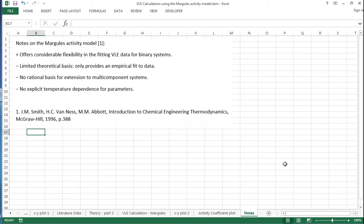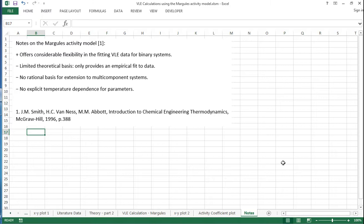A few notes on the Margules activity model: One positive is that it offers considerable flexibility in fitting VLE data for binary systems. Some negatives include the limited theoretical basis, so it only provides an empirical fit to the data. There's also no rational basis for extending the model to multi-component systems and no explicit temperature dependence for the parameters.